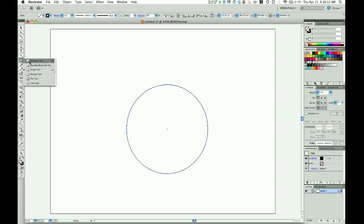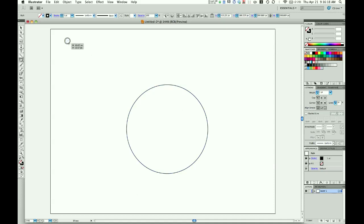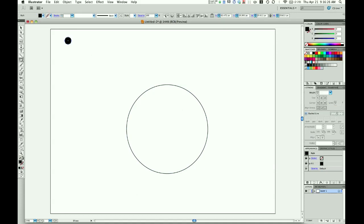Let's create some more circles. I'll hold down Shift to draw the circle from the center out, then swap the fill color and make these circles red.